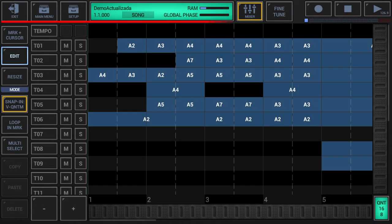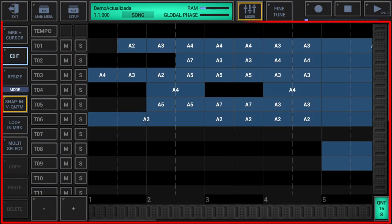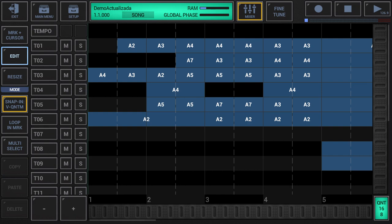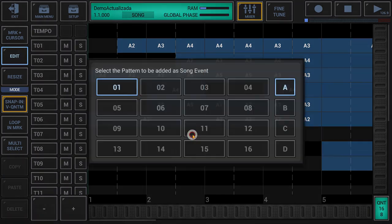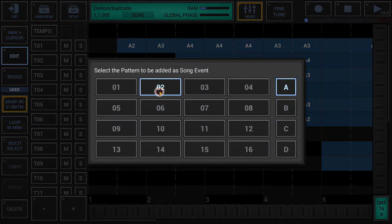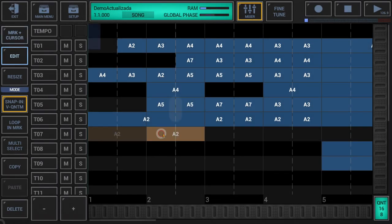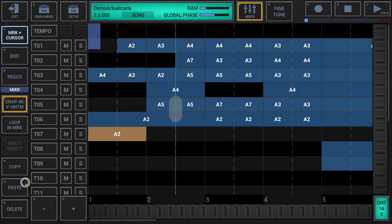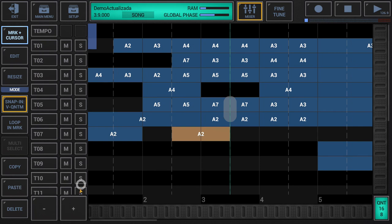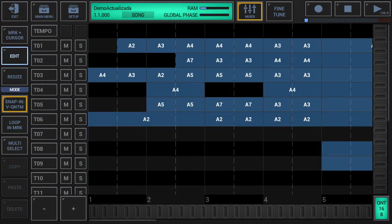The graphical multi-track song arranger is one of the core elements in G-Stomper Producer. It lets you arrange your songs easily. Tap the screen to add song events, drag them with your finger to move or resize song events, copy, paste single song events or complete sections and much more. This chapter spotlights all features of the song arranger and explains how to use them.